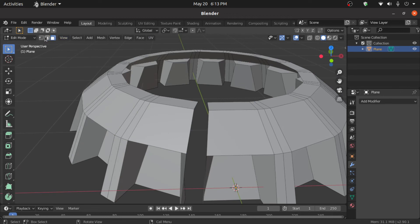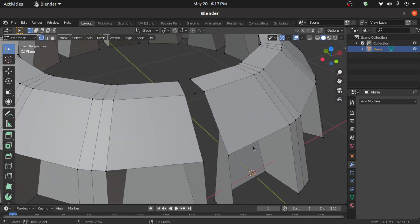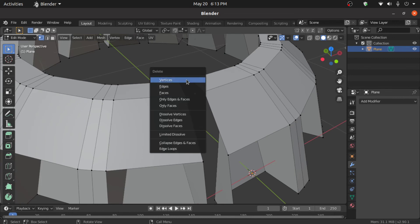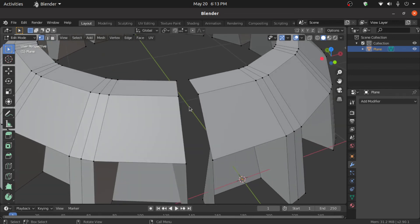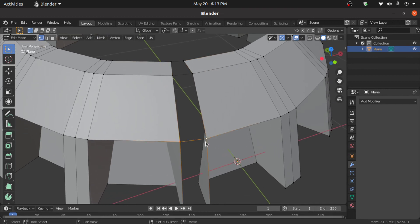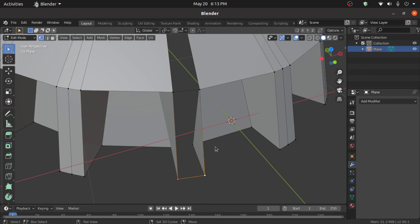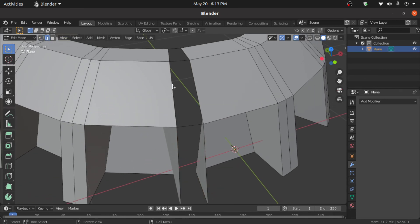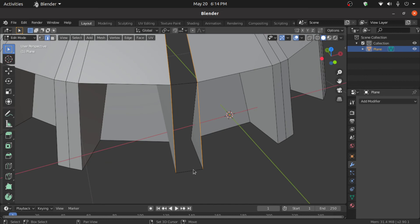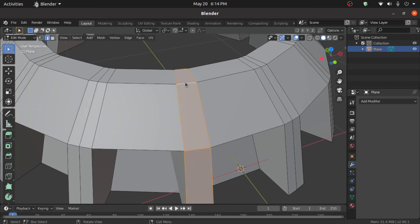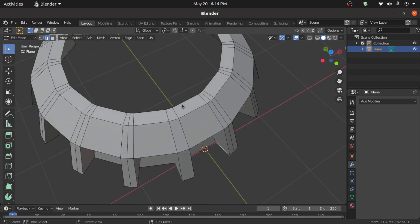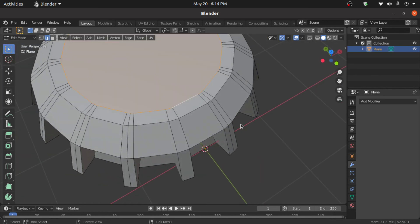Now turn on Vertex mode, select this vertex then press F to fill. Select this vertex, select this vertex, then do the same process. We have to fill this, so double-click on this, double-click on this, select this, select this, then press F to fill.